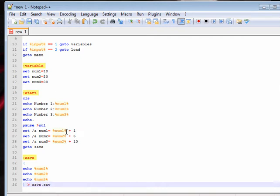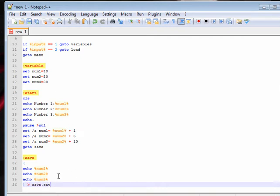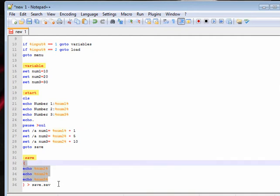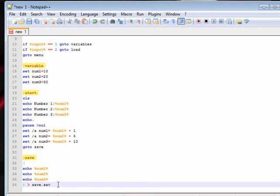By doing this, you're taking these variables — num1, num2, and num3 — and you're putting them into this file. If that file doesn't exist, it'll create it. It'll create a file called save.sav. You can change that to whatever you want, like hello.bo — you can change it to what you want. I just save it as anything.sav because it's easy to recognize as a save file.